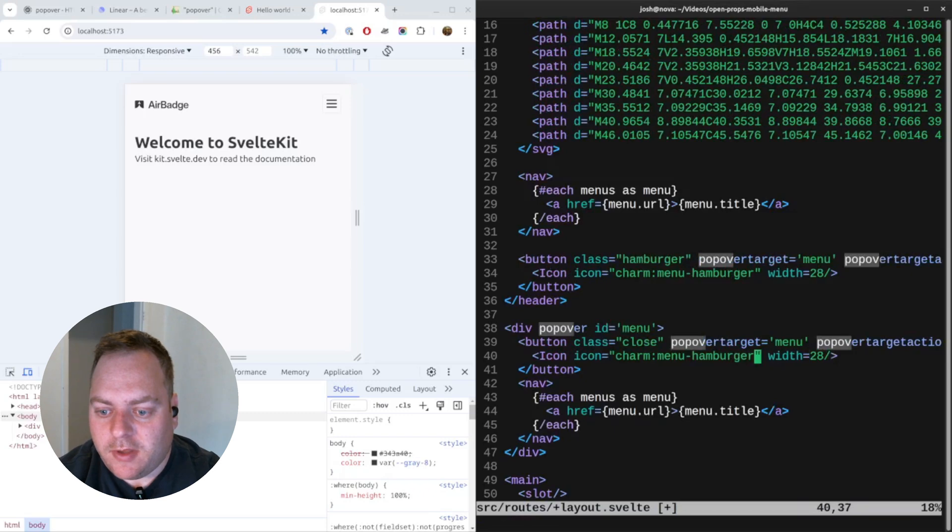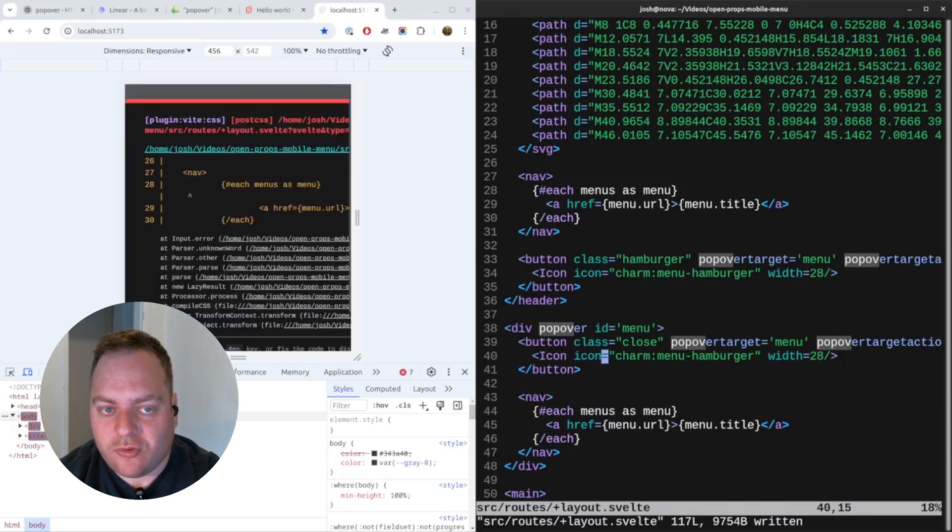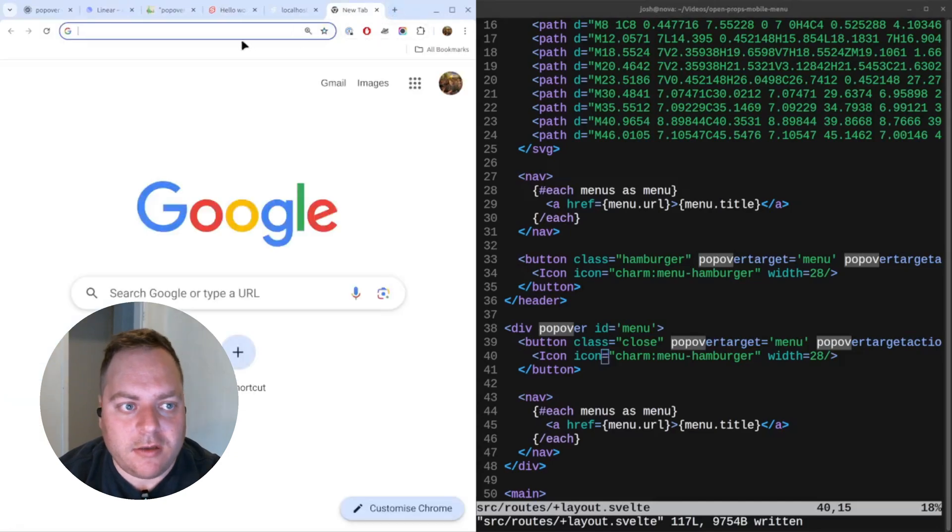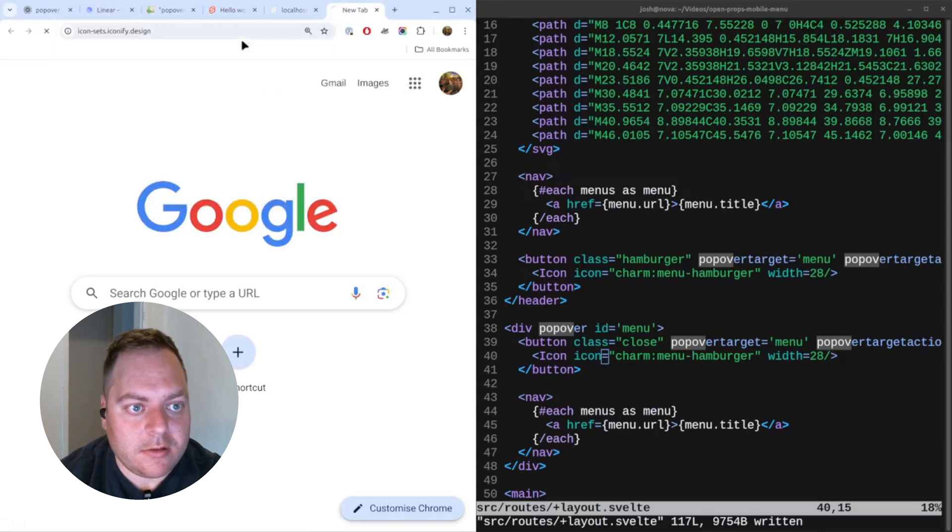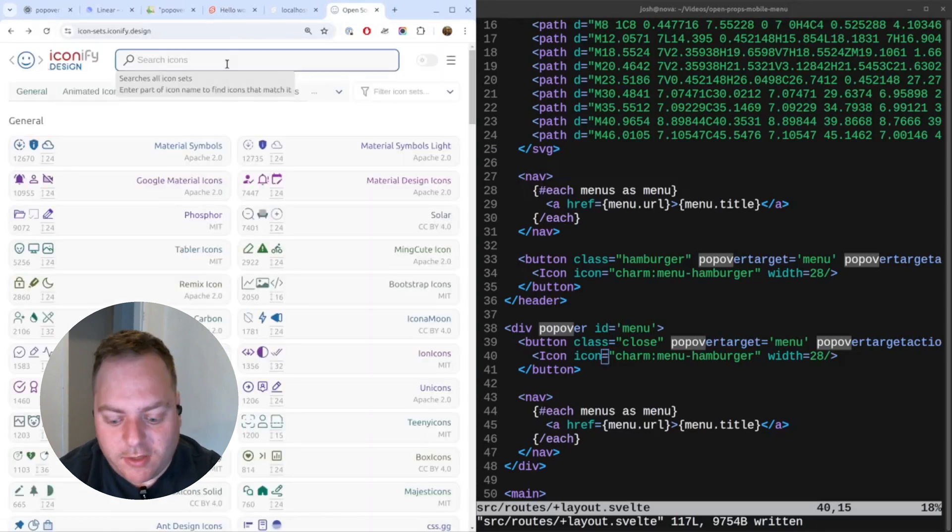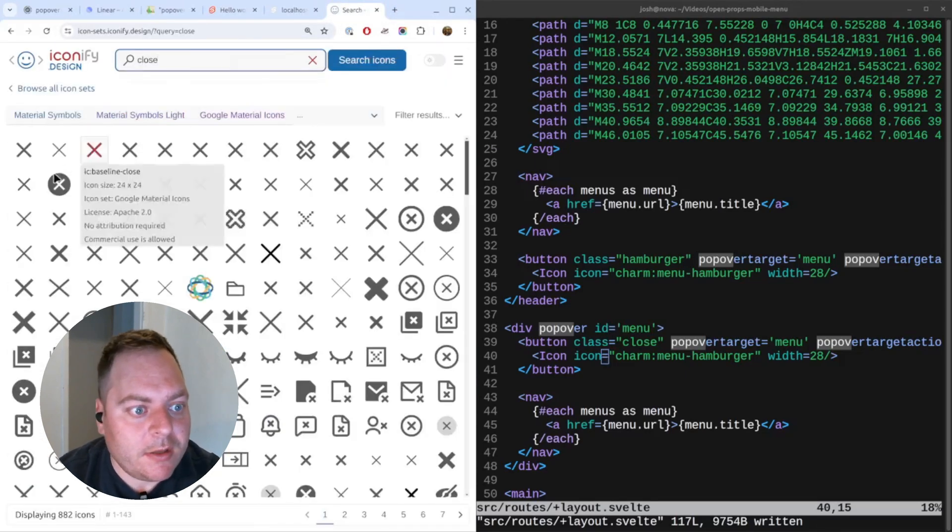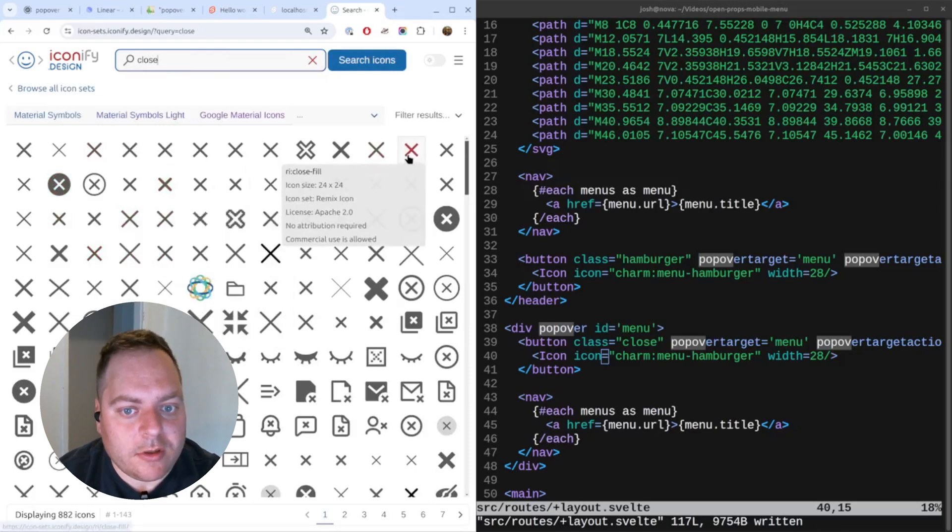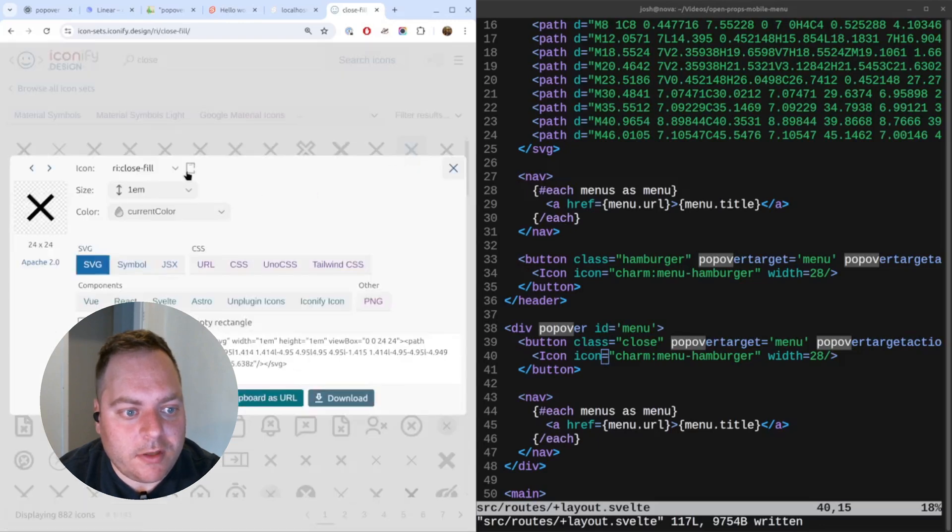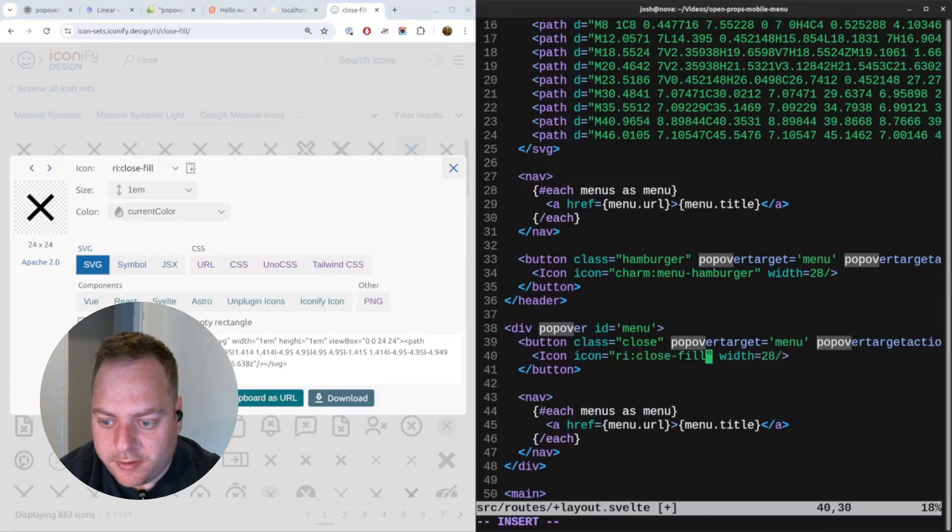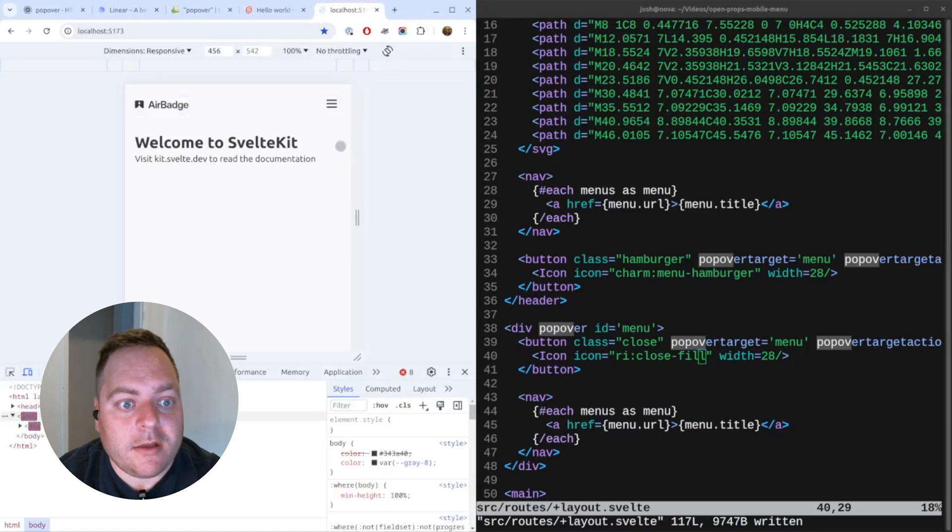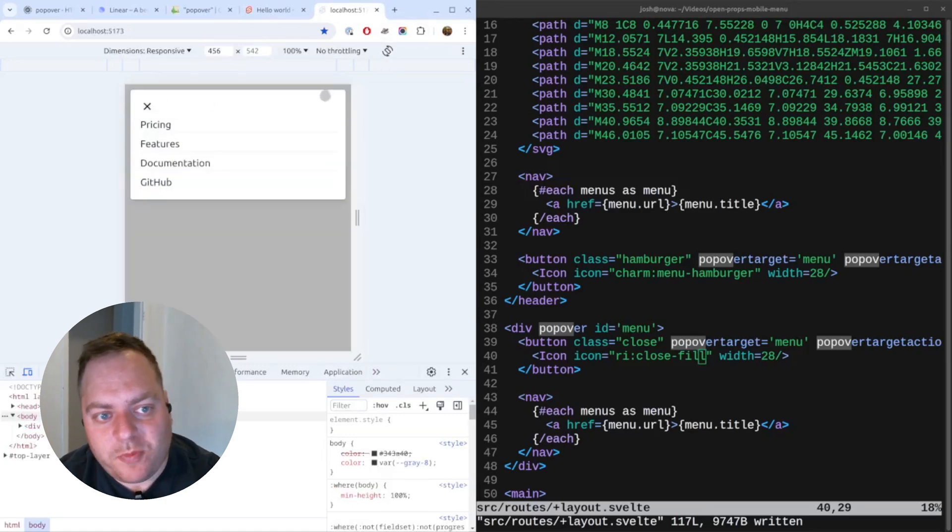Let's adjust the icon. I'm using iconify Svelte so I'll just go to iconify to find an icon. Let's find a close icon. Okay, this should work. Let's take this one. Copy that and we'll change the icon.